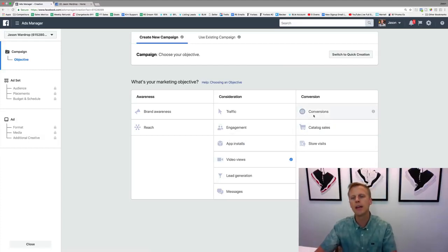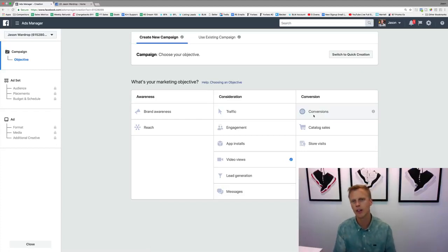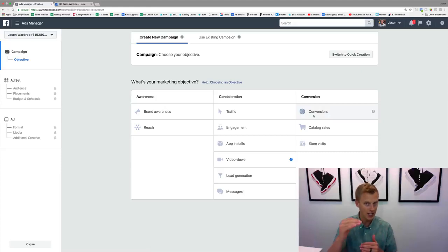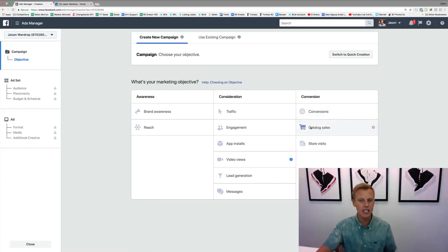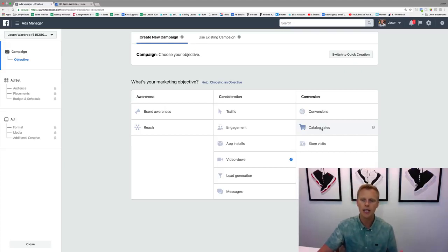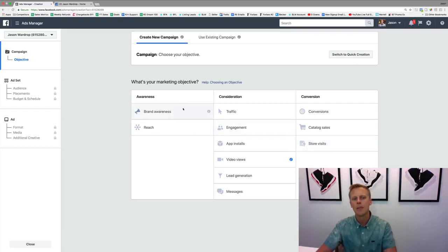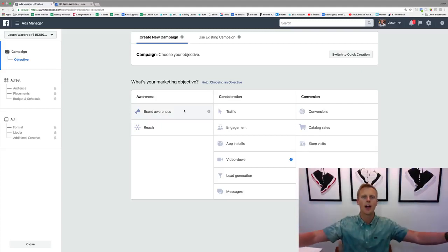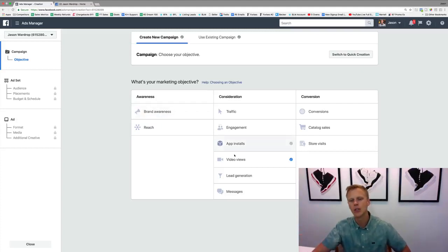Conversions is big for landing pages — if you're converting someone into an actual purchase or sale — and it uses the pixel and custom conversions. Catalog Sales is more for e-commerce, though I haven't done a ton with it since I don't run e-commerce. Store Visits is a newer one I haven't used much. For Brand Awareness and Reach, I've experimented with those, but for reaching a broad audience and building a custom audience, I still prefer Video Views.